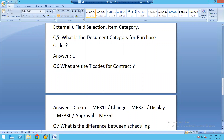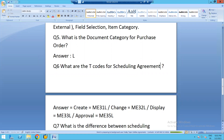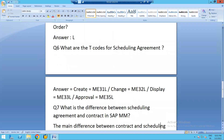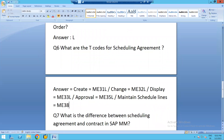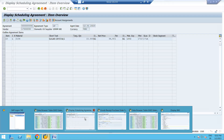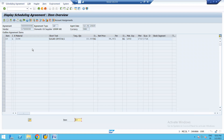The T-codes for scheduling agreements are: ME31L to create, ME32L to change, ME33L to display, ME35L for approval, and ME38L to maintain scheduling lines.